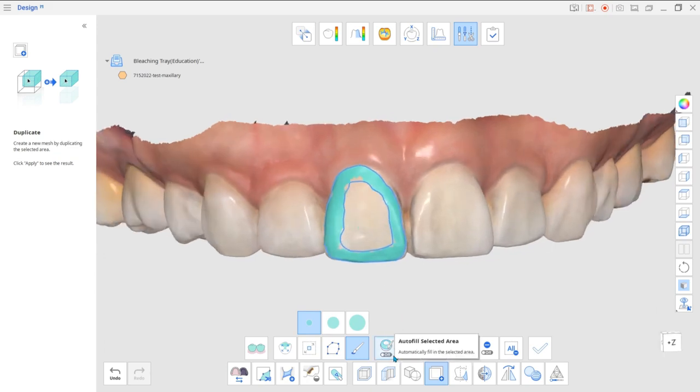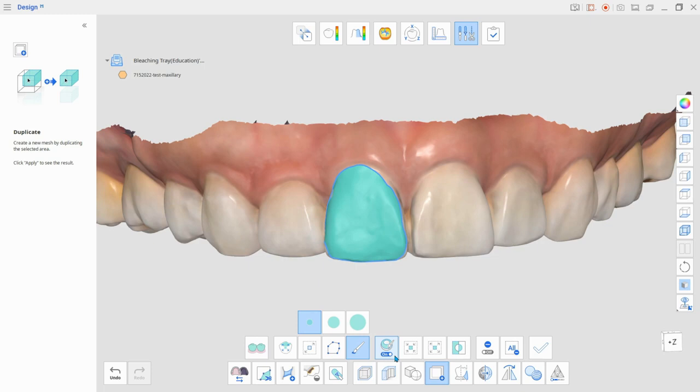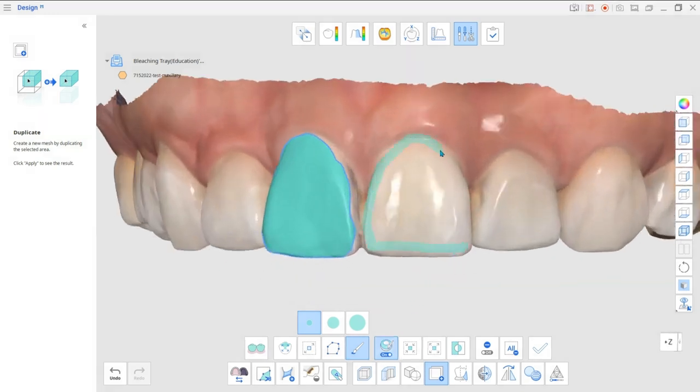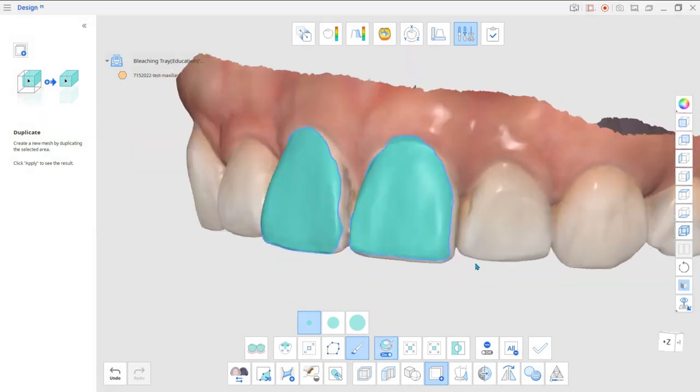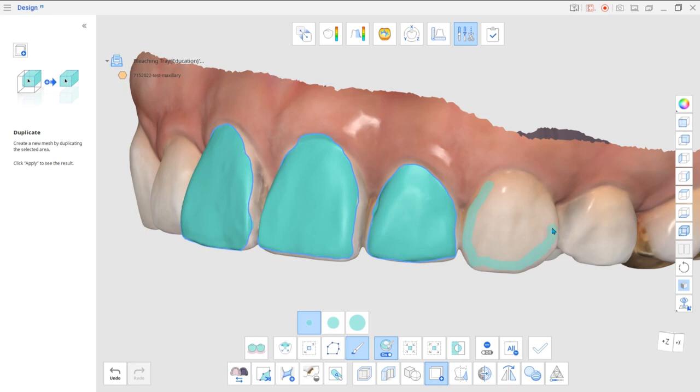A tip here is to have the Autofill selected area turned on so that the whole area would be automatically selected once you draw the border of the reservoir.